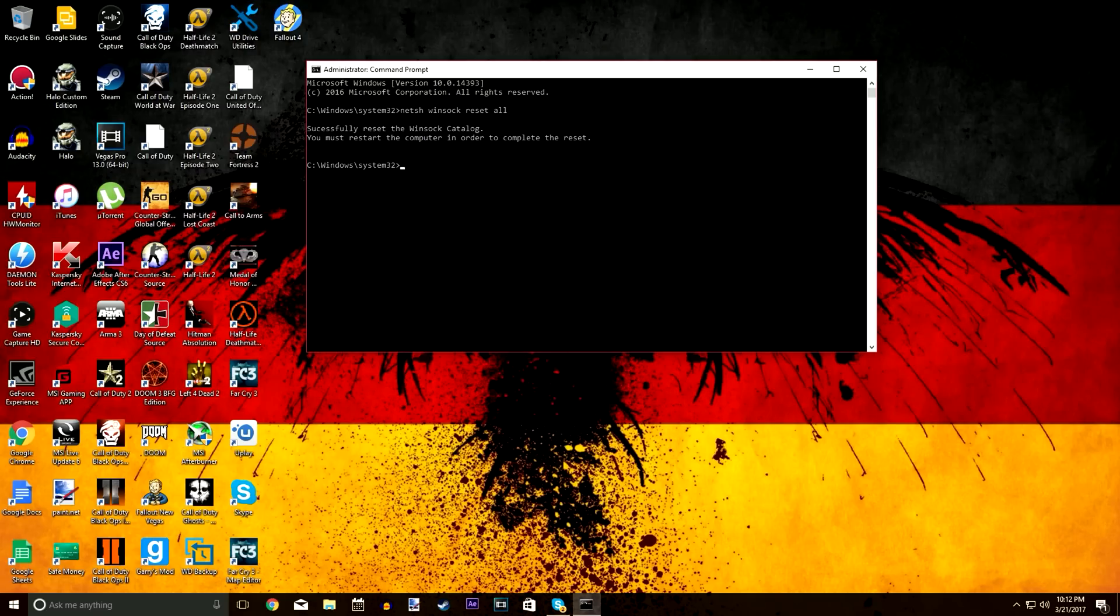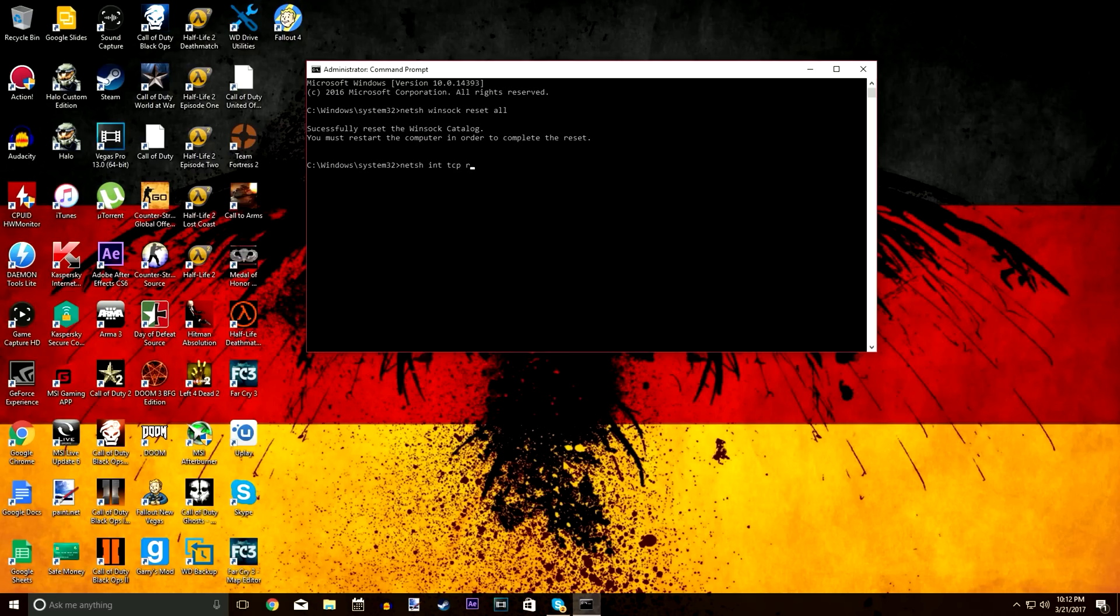The next one is going to be netsh int tcp reset space all, just like that. That's going to reset your TCP parameters. It's another thing you could try out if you're kind of uncertain about what's causing your issue.